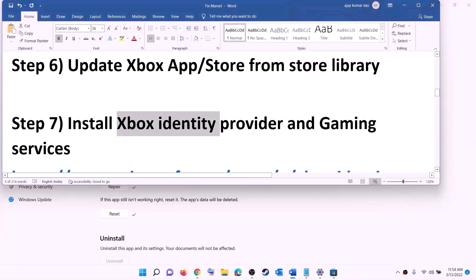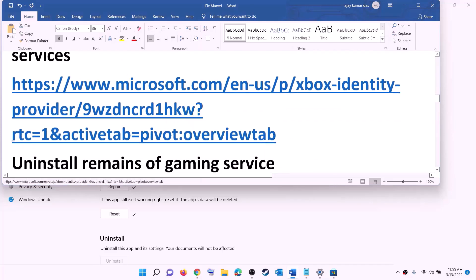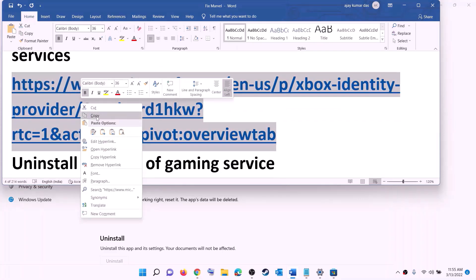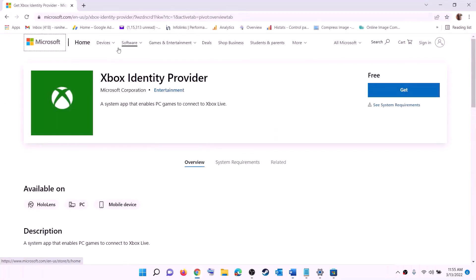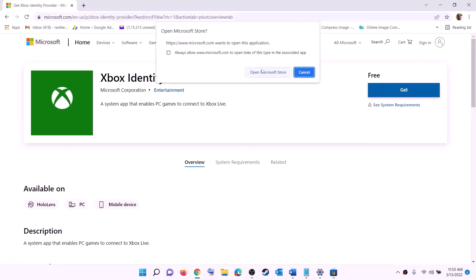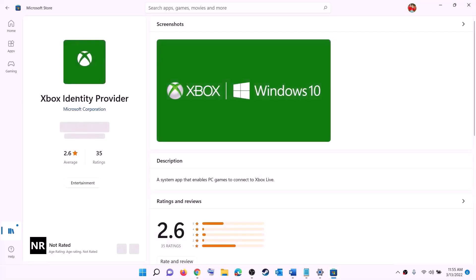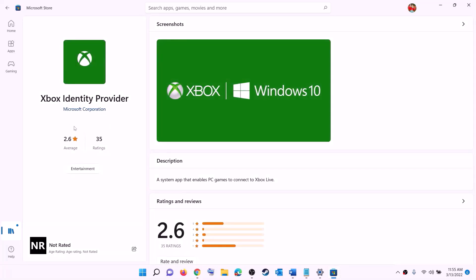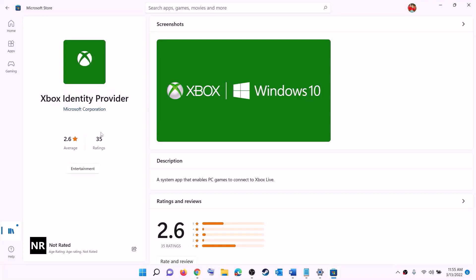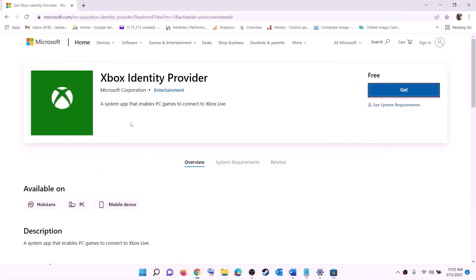The next step is to install Xbox Identity Provider and Gaming Services. Copy the link provided in the video description, open it in a browser — it will take you to the Microsoft website. Find Xbox Identity Provider, click Get or Install, then click Open Microsoft Store when prompted. If Xbox Identity Provider is not installed, you will see an Install or Get option — install it.